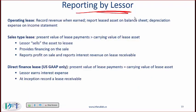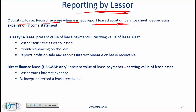Reporting by the lessor — the entity that has given the asset and is receiving cash. For an operating lease, the lessor records revenue when earned, reports the leased asset on the balance sheet, and records the depreciation expense on the income statement. So with an operating lease, the lessor keeps the asset on its balance sheet.